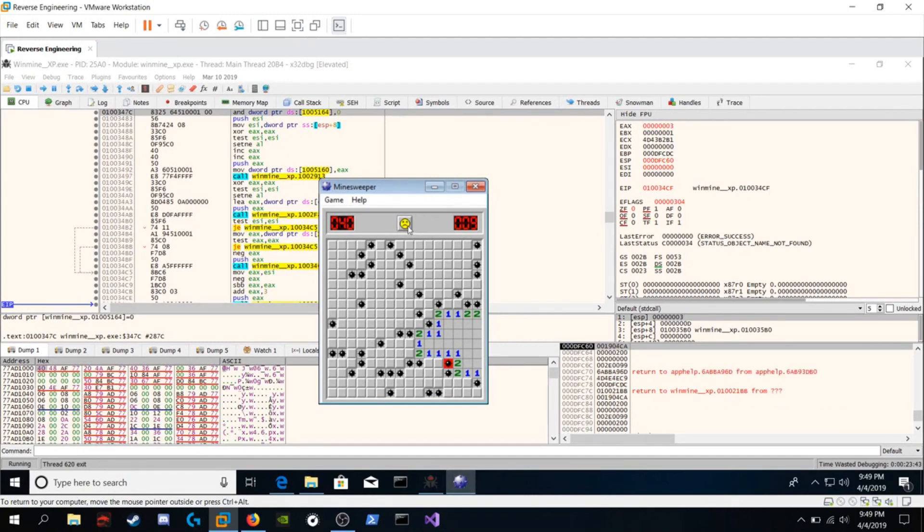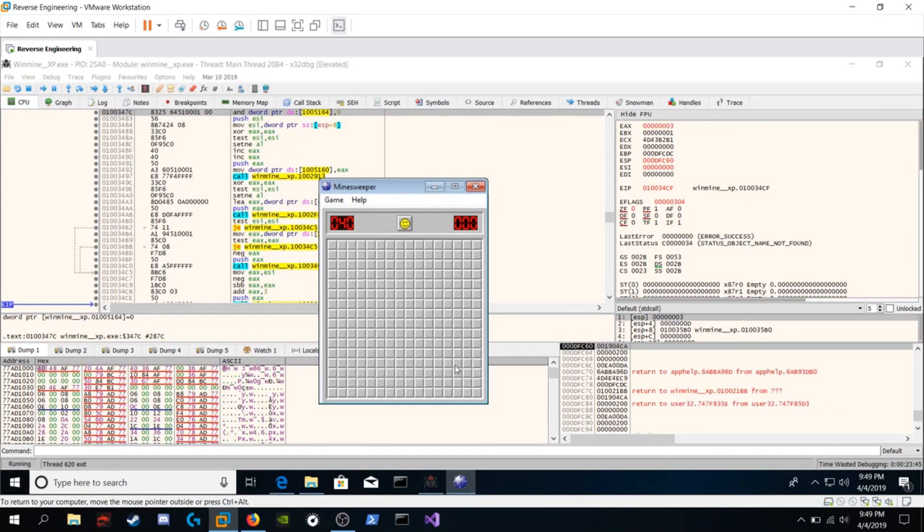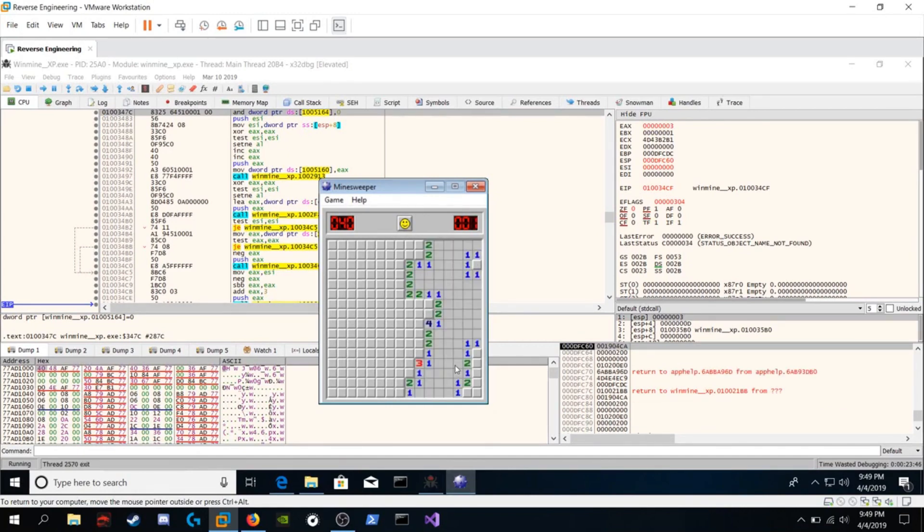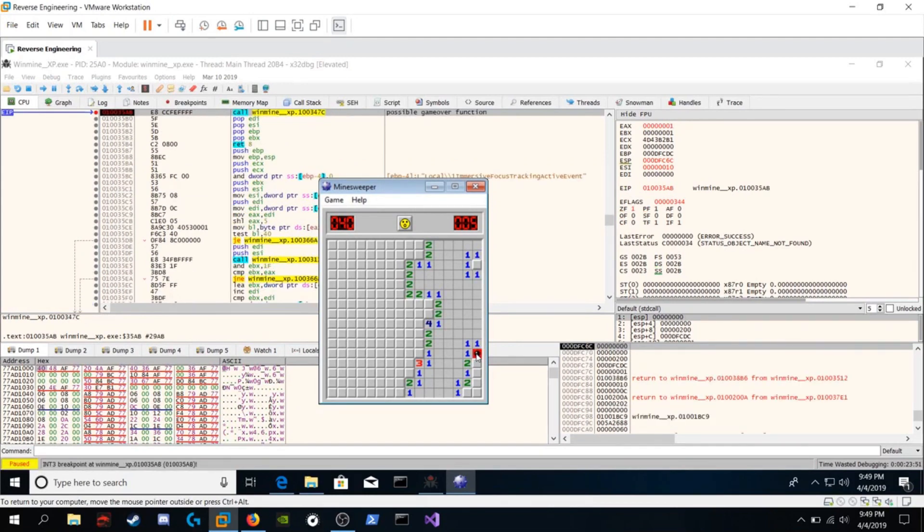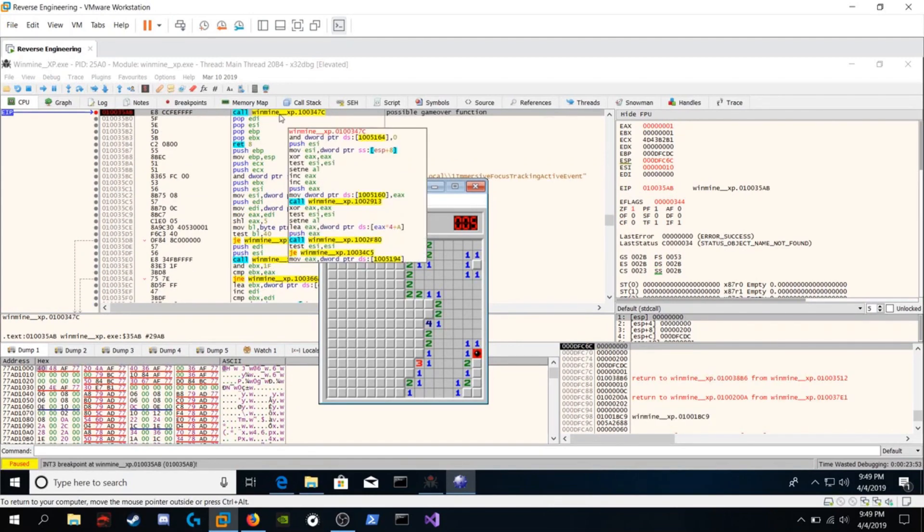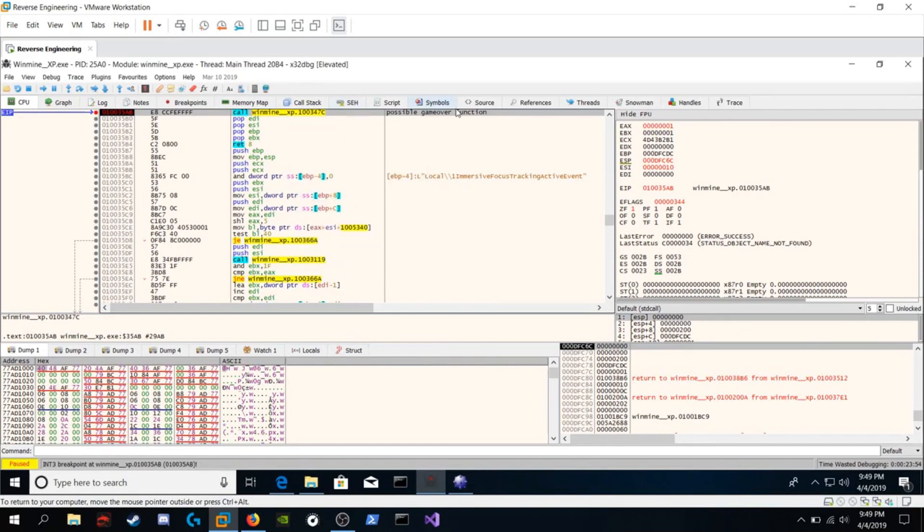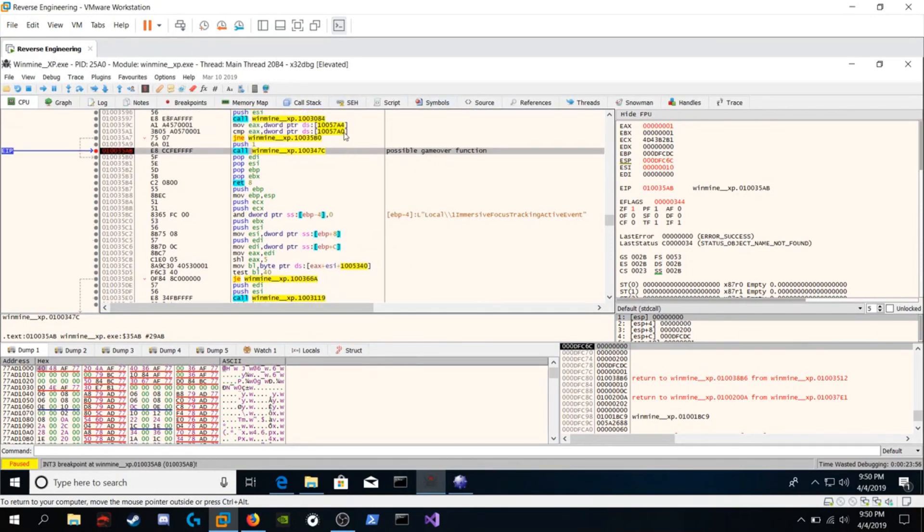Let's click on the frowning face. Click on a box. Wow. Okay. Click on this box. This is definitely a bomb. And we see a breakpoint on our possible game over function. We found it.